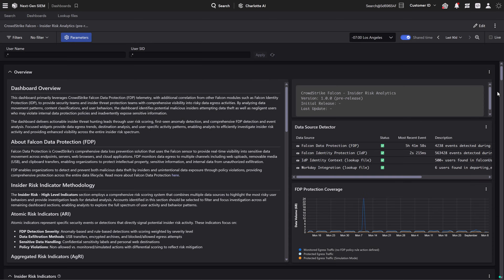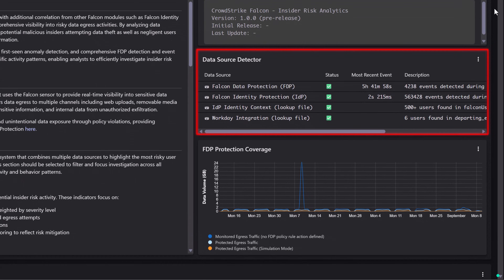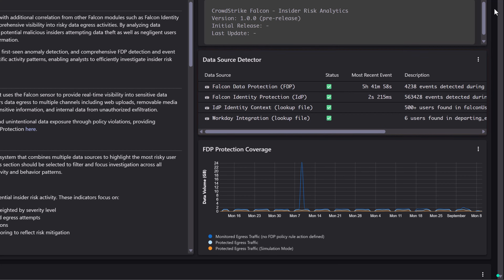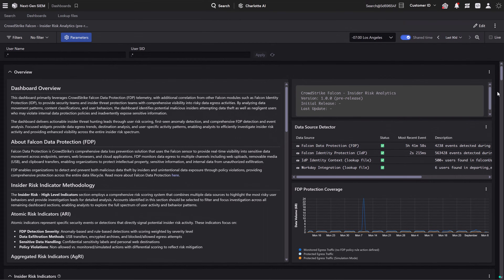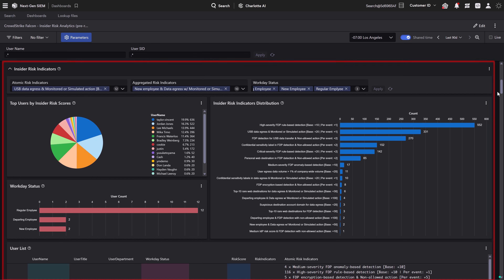The Dashboard combines identity and data telemetry, showing who the user is and what they're doing with sensitive data. Analysts gain a prioritized, context-rich view of insider activity.